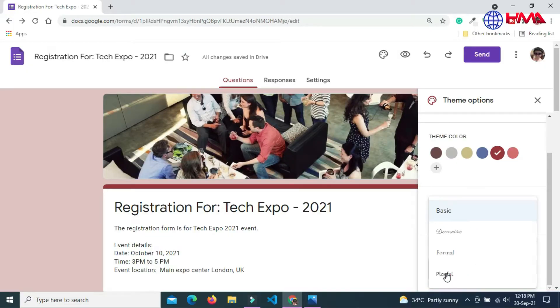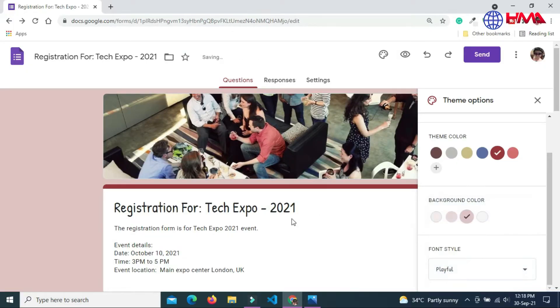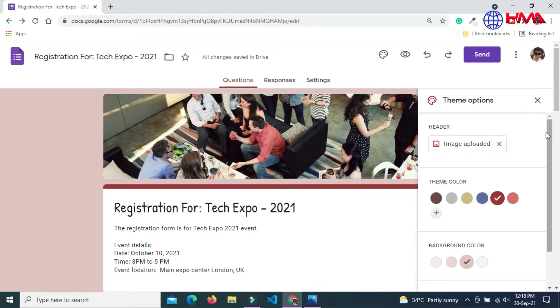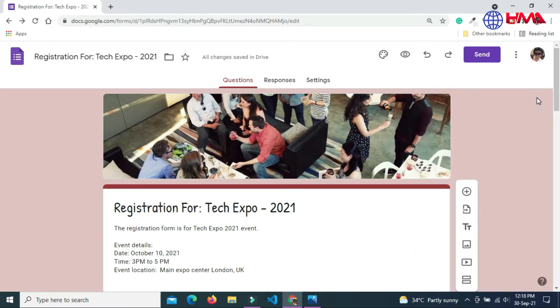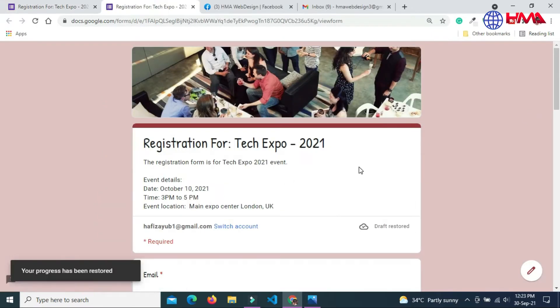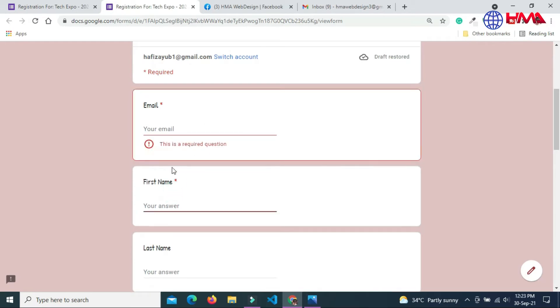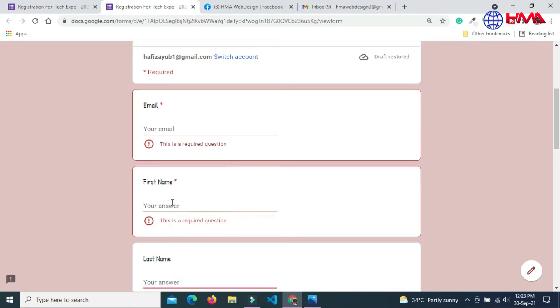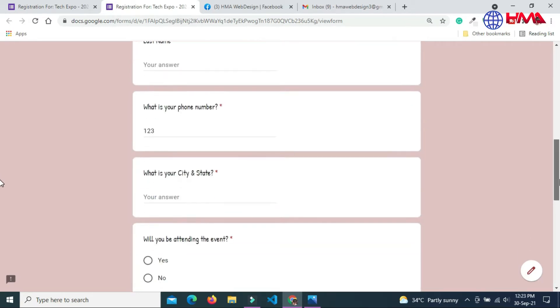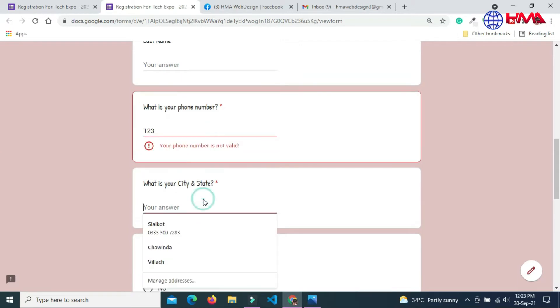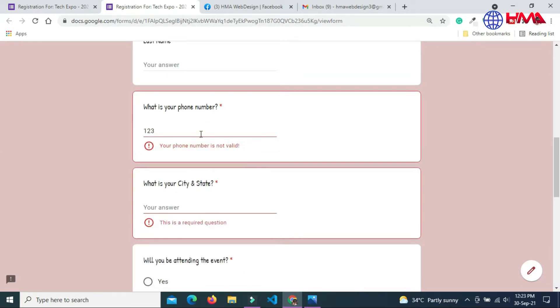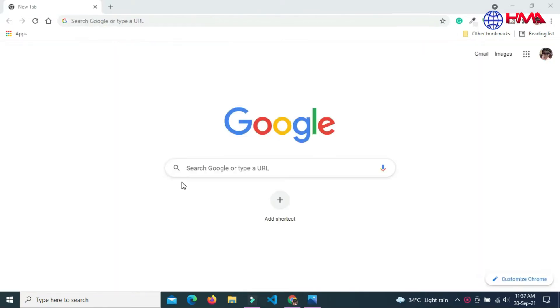Assalamu alaikum friends. In this video, I will show you a complete step-by-step process to create a user registration form for any event on Google Forms. Must watch this video till the end.